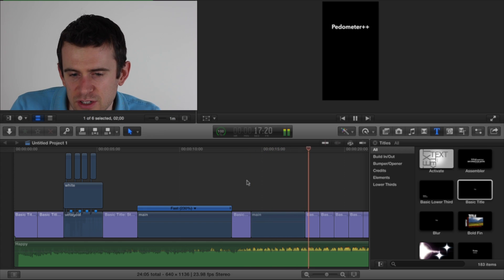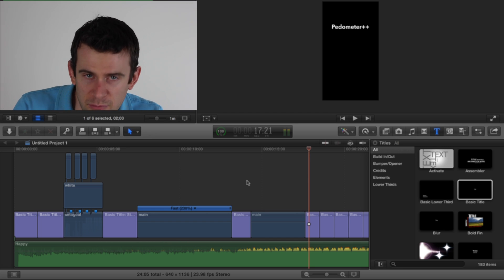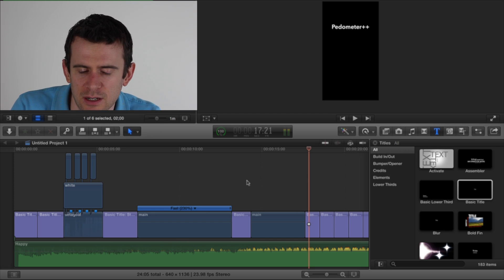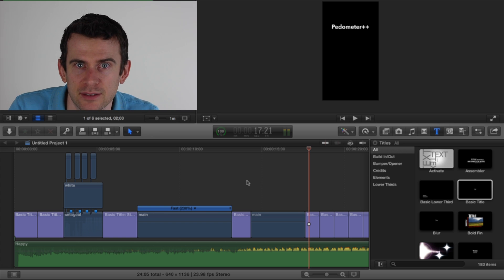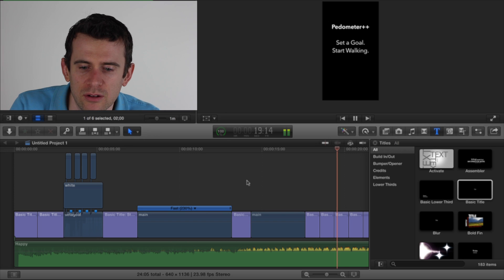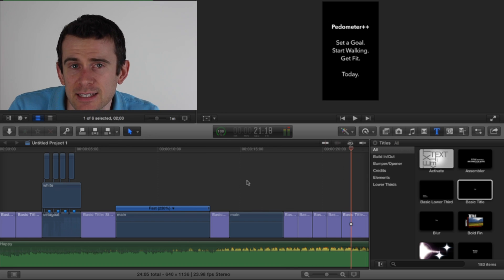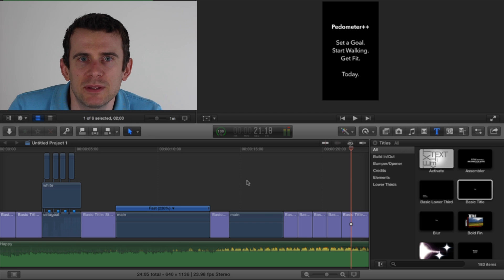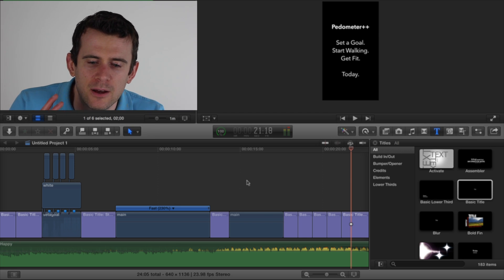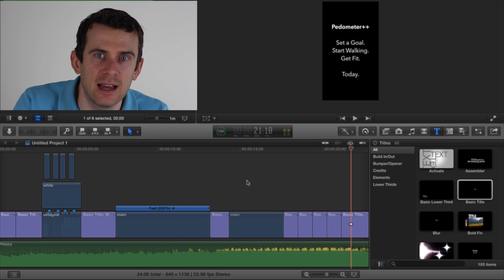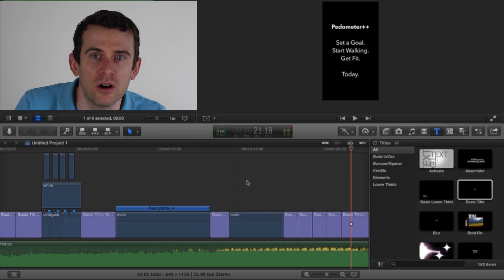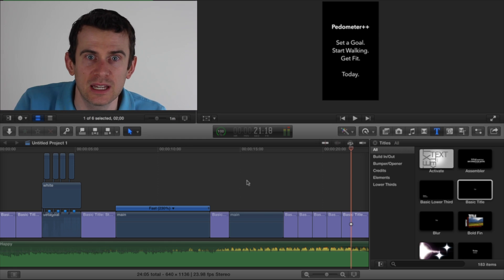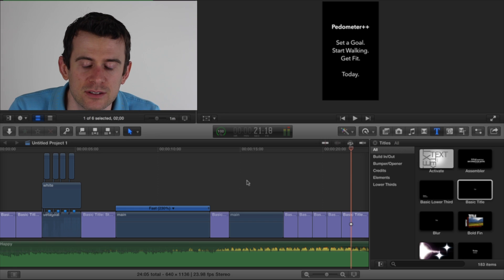And then I just finish it off with a couple of other titles. Repeat the message, essentially. I tell the user everything twice so that hopefully it sticks with them a little bit better. Pedometer++, set a goal, start walking, get fit, today. And today, the purpose of that thing, it's a little bit hokey, a little bit cheesy, but I wanted something that was a bit more of a call to action, a little bit more of a, yes, like, do something now, right? It's not just, I'm showing you how the app works. I'm telling you, the app works this way. If you set a goal and start walking, you'll get fit. Do it now. Now is the time to do it. Go hit get, go download the app, and get started.